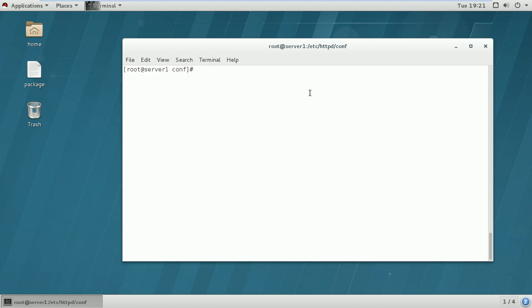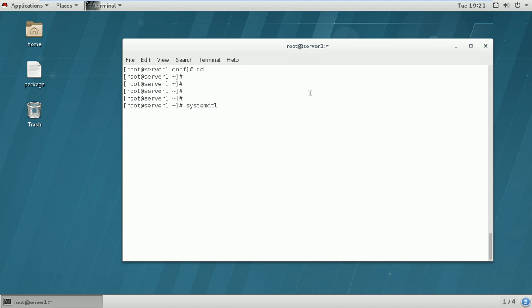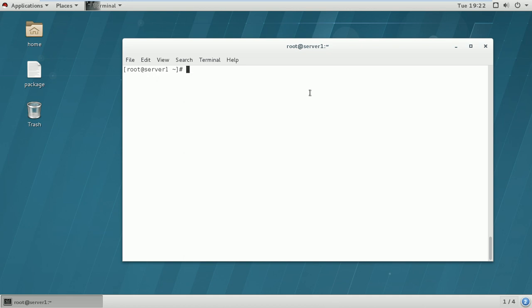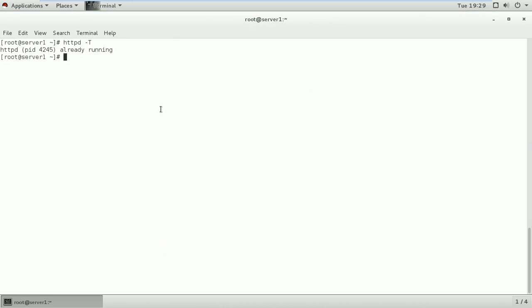Next, we will have to start our HTTPD service using the command systemctl start httpd. Now if you want to verify whether your HTTPD service is running, you can use the httpd command, and as you can see, the HTTPD PID number shows it is already running. If you want to verify whether your httpd.conf configuration file is properly configured, you can use the command apachectl configtest, and as you can see, the syntax is OK.